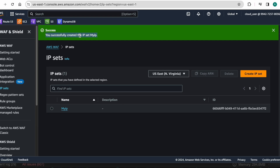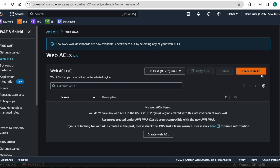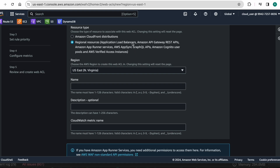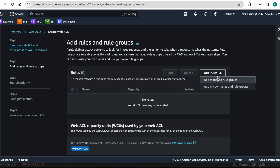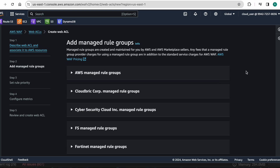Now I want to create a web ACL for this application load balancer, so I am naming it as web ACL. Here I need to attach associated AWS resources — I will do this later. Here I can add either a managed rule or my own rule. In web application firewall, AWS has managed rules with lots of pre-built rules. I would like to add two rules: one managed rule and one custom rule created by me.